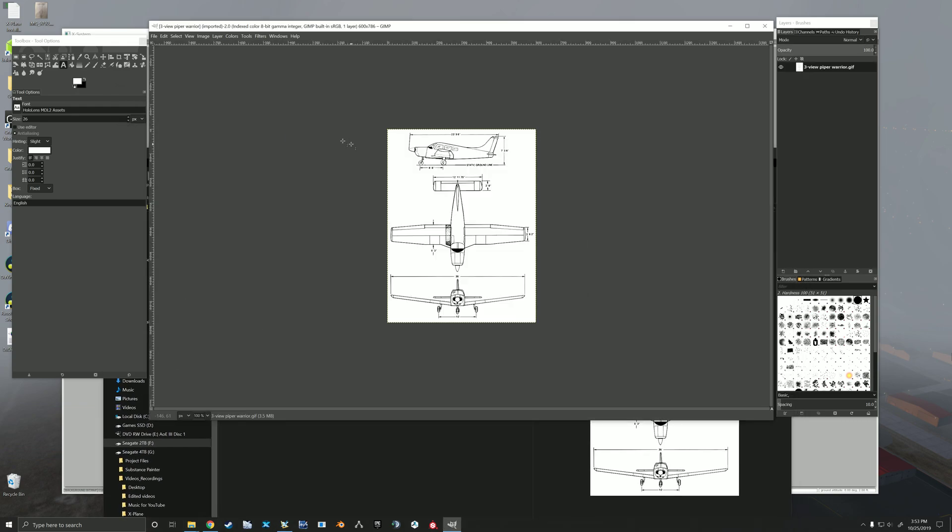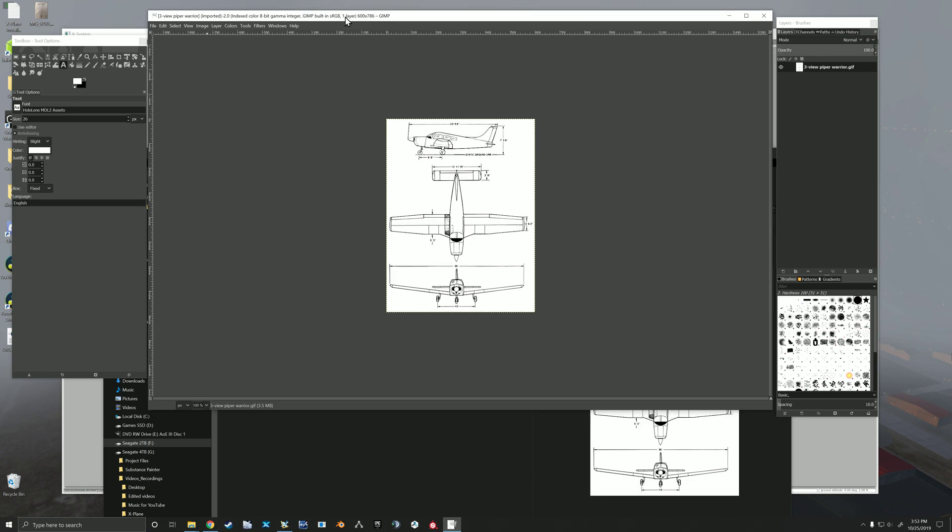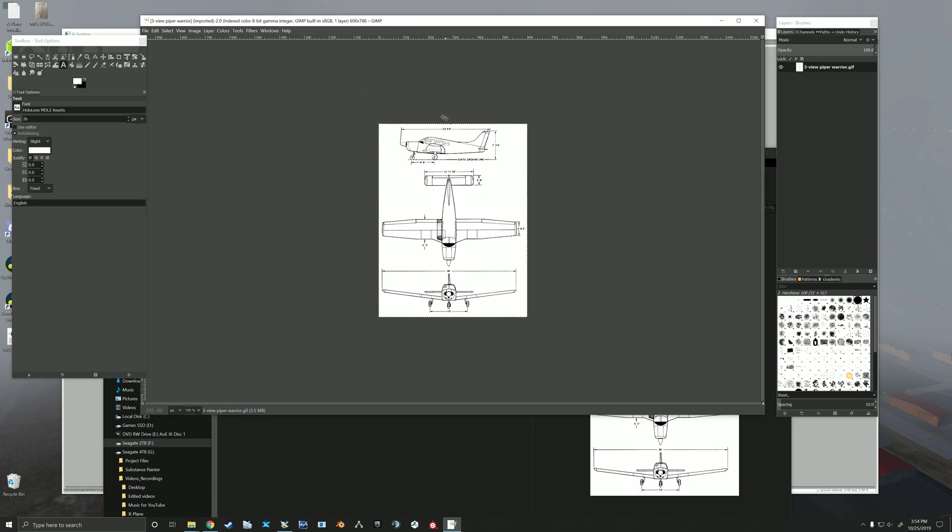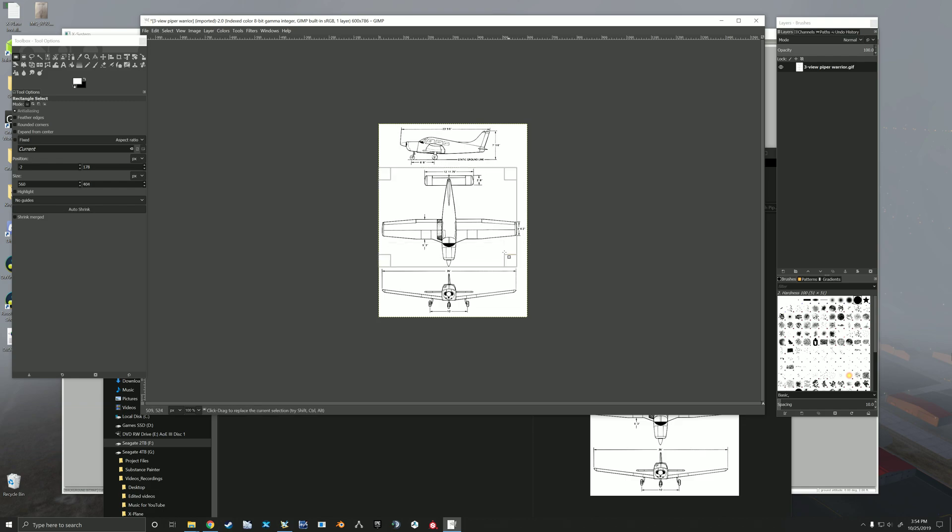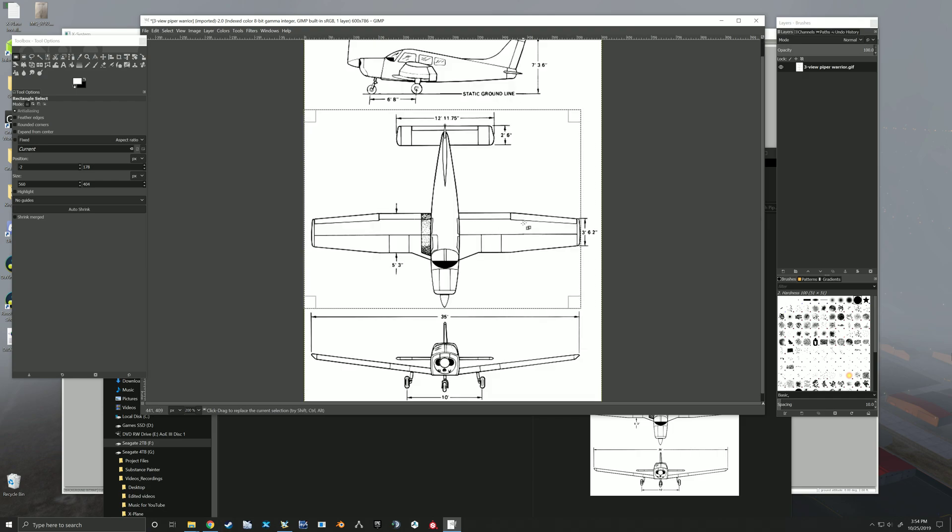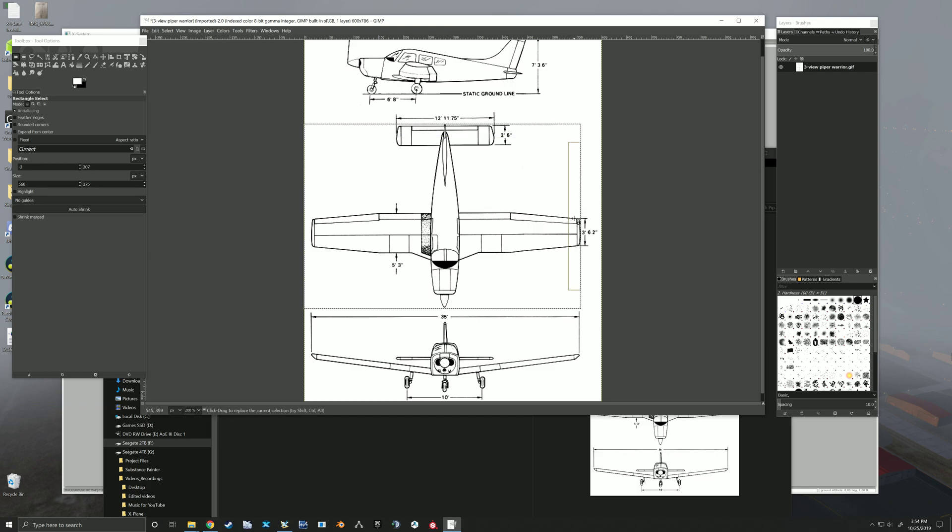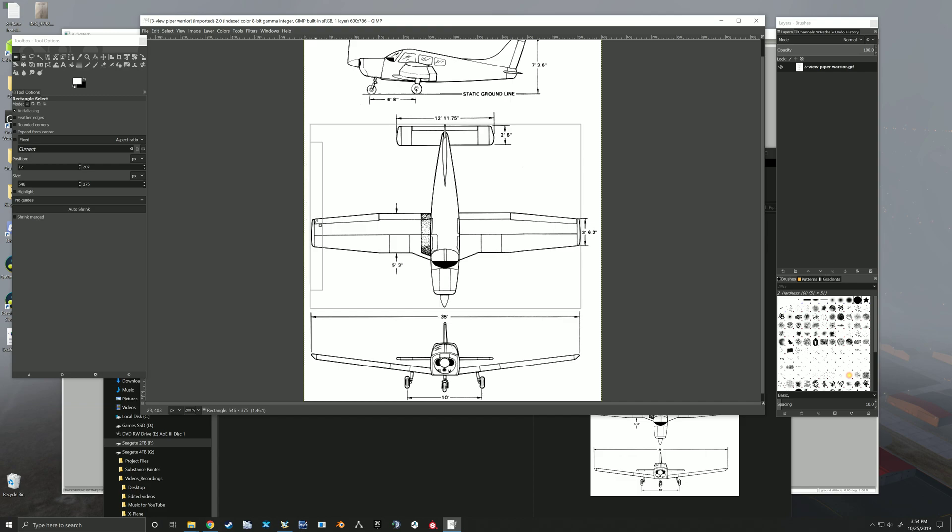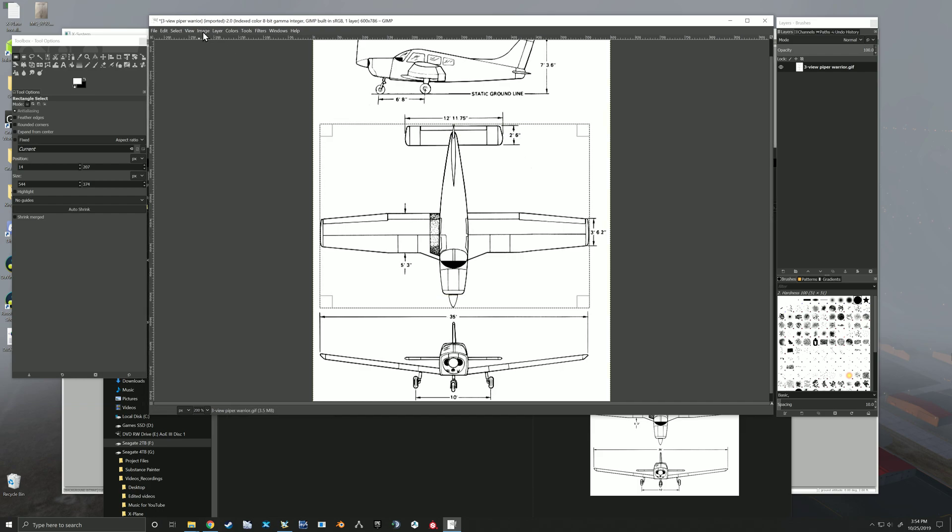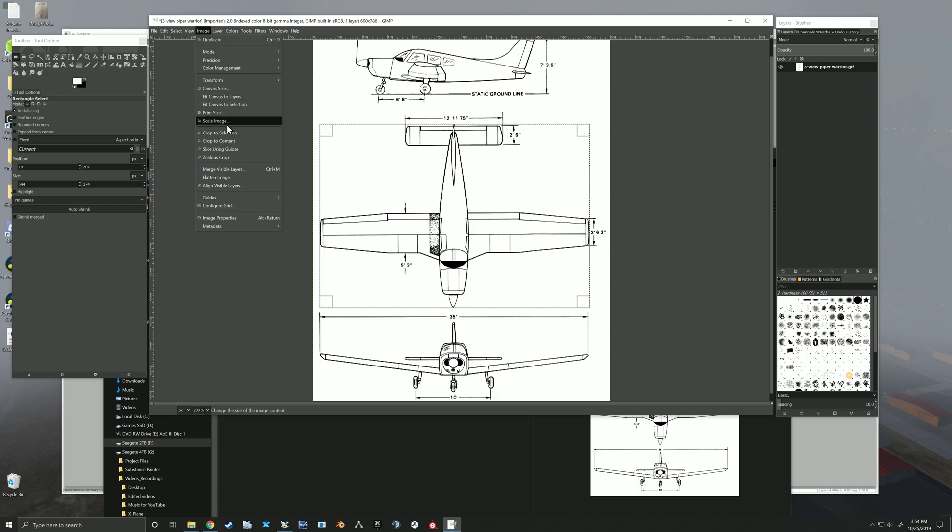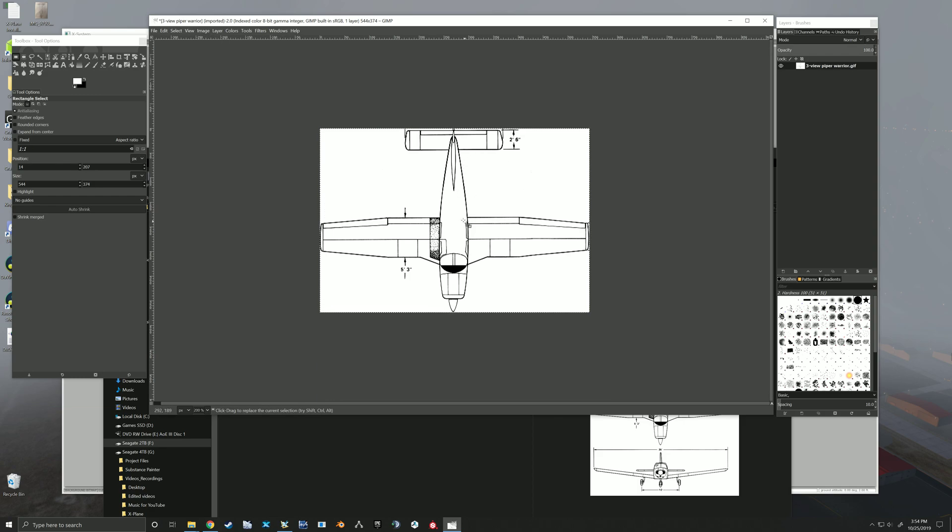So first thing I'm going to do, I'm pulling it right in here to GIMP, and I'm going to grab my rectangle crop tool. I'm going to come in here and crop this right in to the very edges of this first thing here. So now that I've got it right in there, I'm just going to come up here to Image and crop to selection.